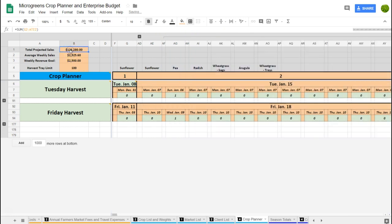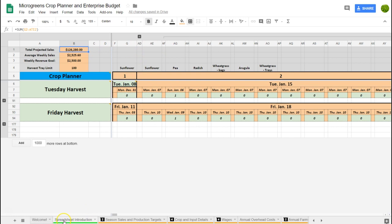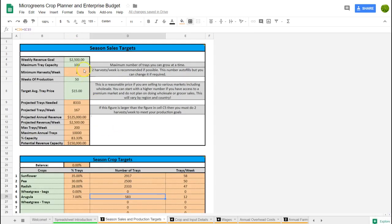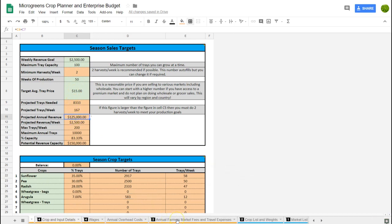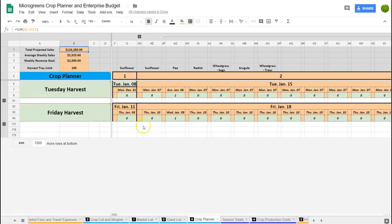Up here in the corner are our projected sales based on the spreadsheet. Going back to our season targets, our target of $2,500 a week means our projected annual revenue is about $125,000. I built the crop planner based on that, and once I entered all my information for projected restaurants and farmers markets I ended up with weekly sales of about $2,500 and $126,000 per year. There's also a harvest tray limit with a warning if you try to sell more crops than you've got capacity for.